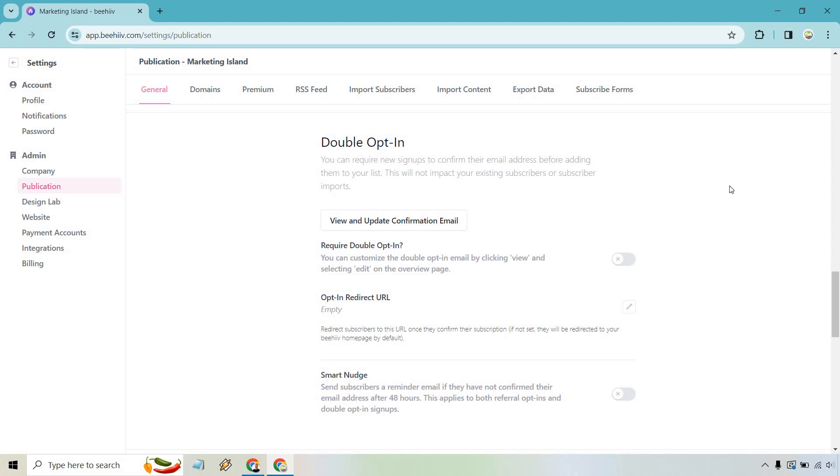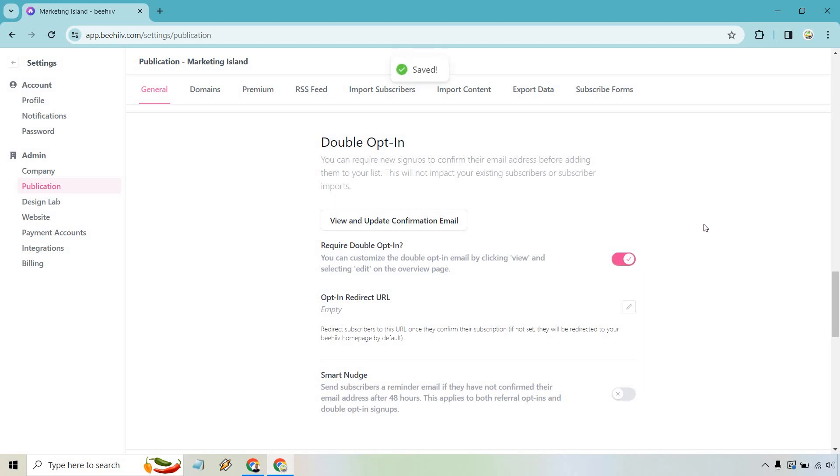So you can require new signups to confirm their email address before adding them to your list. This will not impact your existing subscribers or subscriber imports. So that might be a question that you had, which is why I wanted to read that. So view and update confirmation email if you want, but let's go to require the double opt-in. You can customize the double opt-in email by clicking view and selecting edit on the overview page. Let's go right there. So saved.